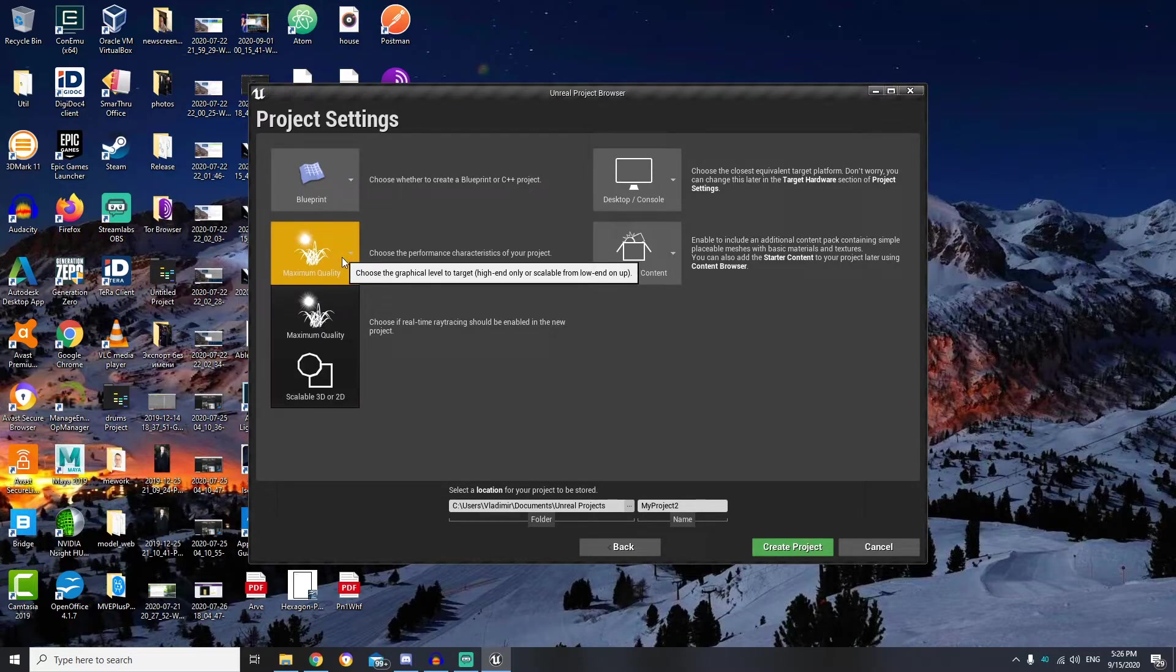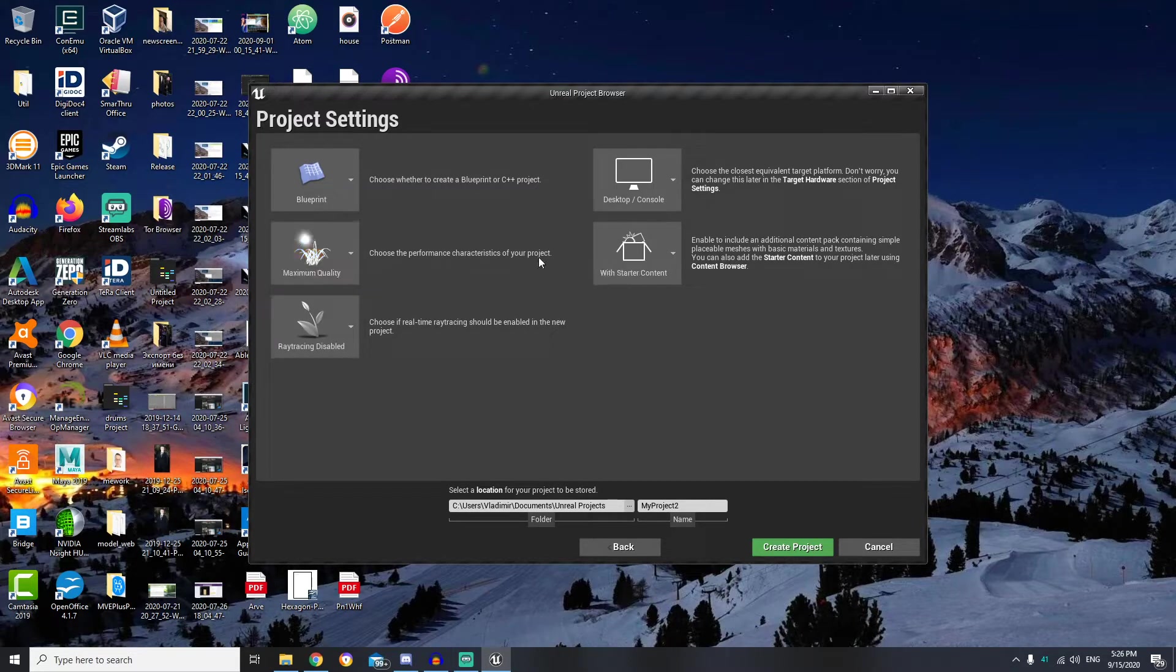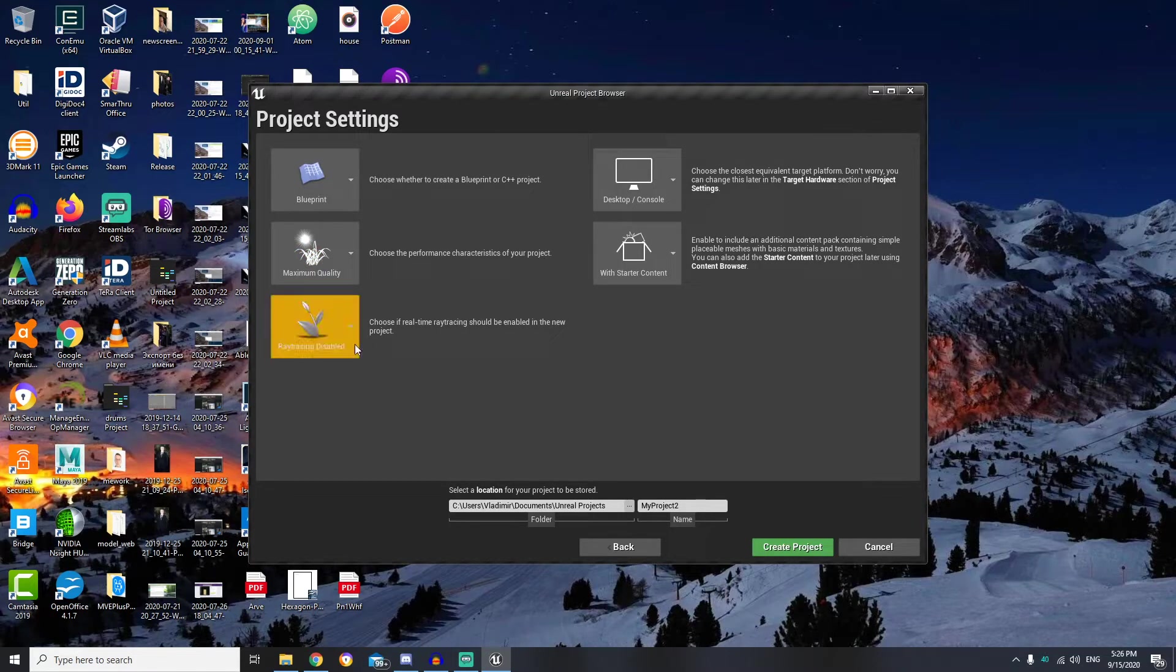Next we can choose performance characteristics. I will leave it on maximum quality, but you can choose scalable if your machine is low performance.